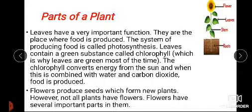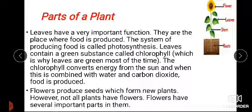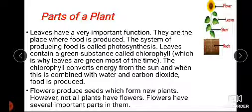Roots anchor the plant and are also used for water absorption. The stem transports water and nutrients to the whole plant. Leaves are important for producing food.